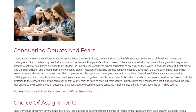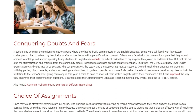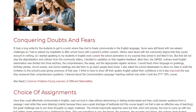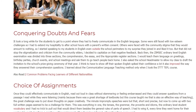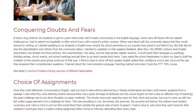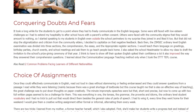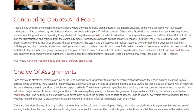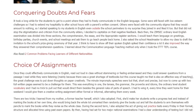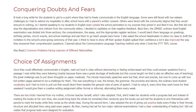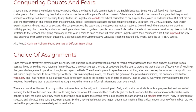Once they could effectively communicate in English, read aloud without stammering, and answer questions from a passage I read while they listened — partly because of a great shortage of textbooks, though this course later taught me that is also an effective teaching method — the great challenge was to put down thoughts on paper creatively. The minute impromptu speeches were short and precise, but now coming up with two full written pages was a challenge. This covered everything: tenses, grammar, proverbs and idioms, and O-level vocabulary. Every weekend I gave them a creative writing assignment, alternating formal and informal writing every week.